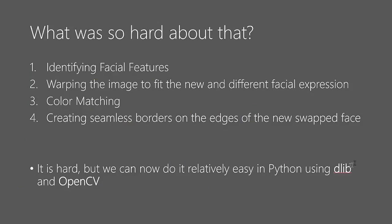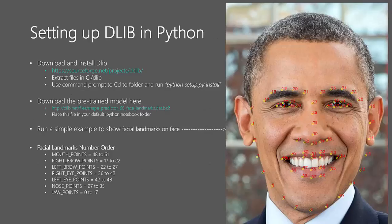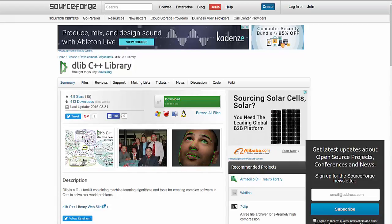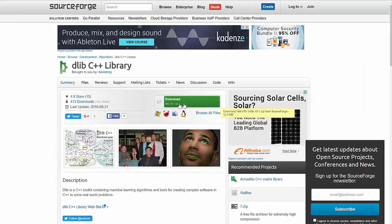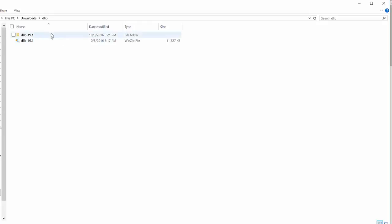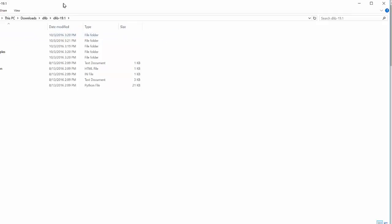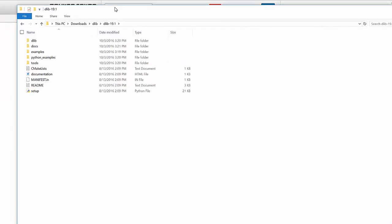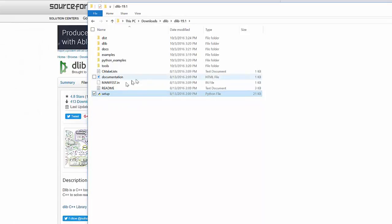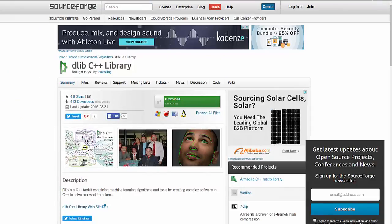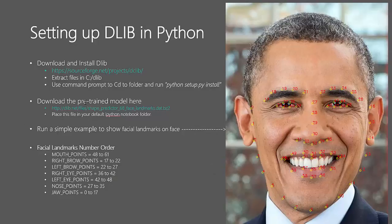Let me quickly show you how to set up dlib for use in Python. First, visit the SourceForge link, which is also available in the iPython notebook for lecture 7.1. Download dlib — version 19.1 is the latest version available right now. Once you have that file downloaded, unzip it into the appropriate folder, then run the setup file to create the Python bindings. Dlib is then ready for use in Python. The second part of installation is downloading the pre-trained model for facial landmark detection.